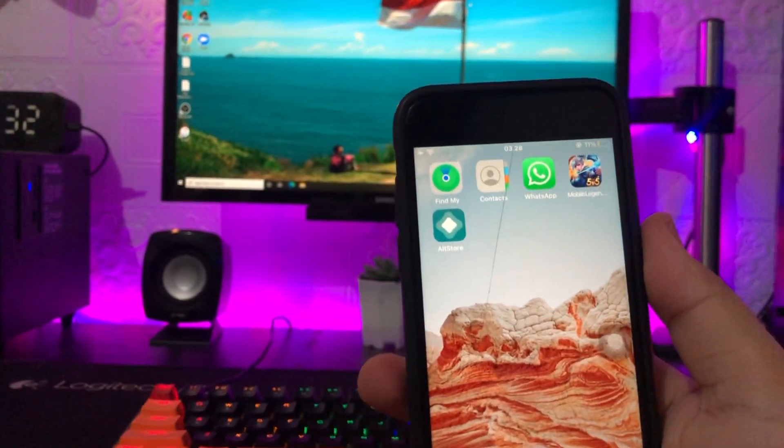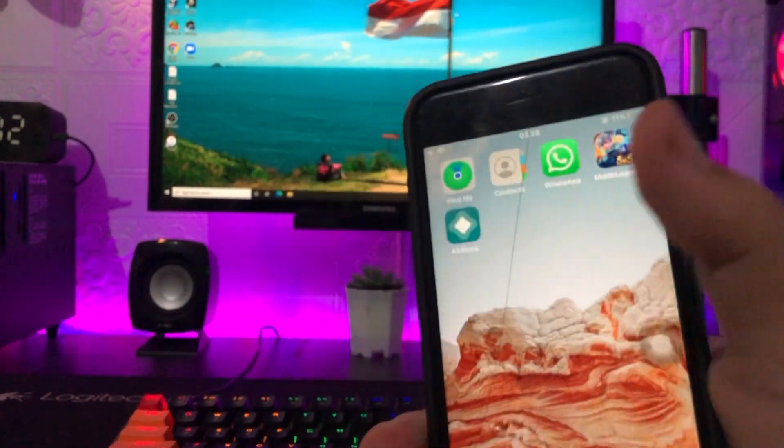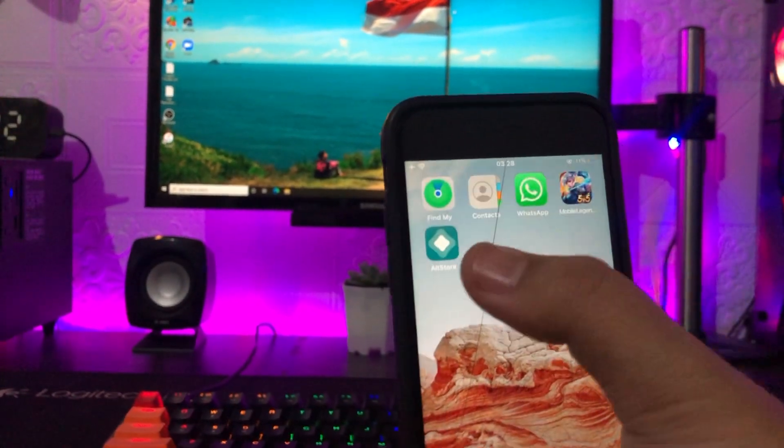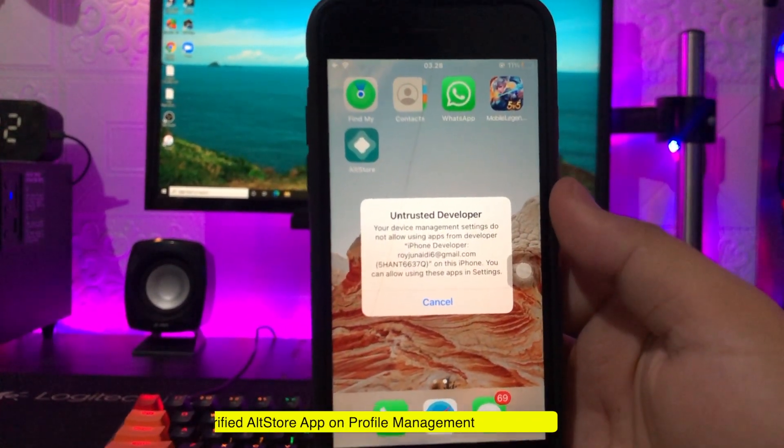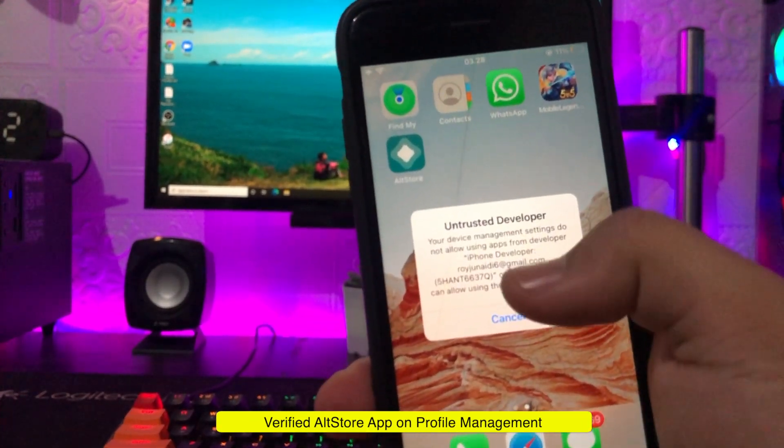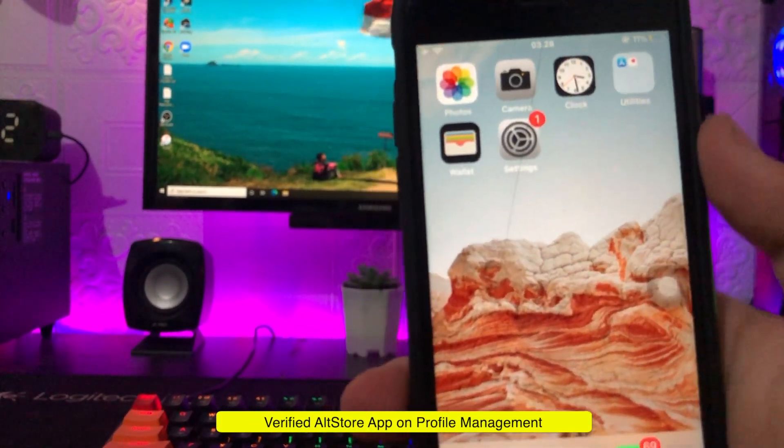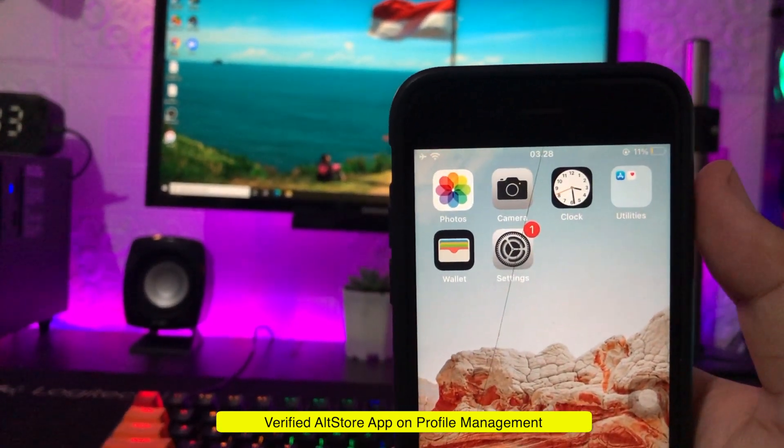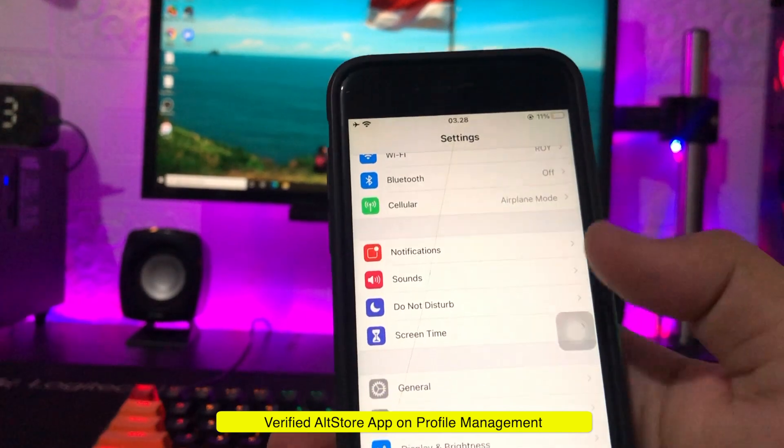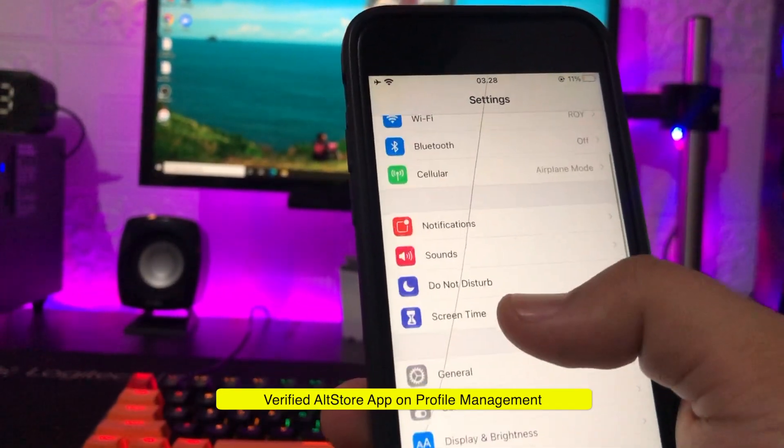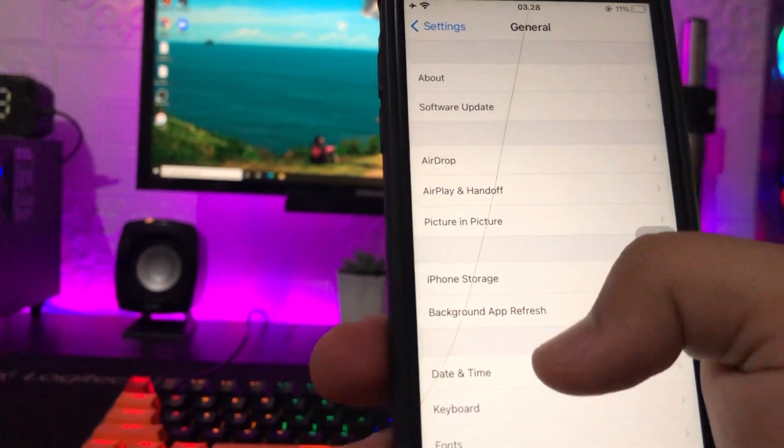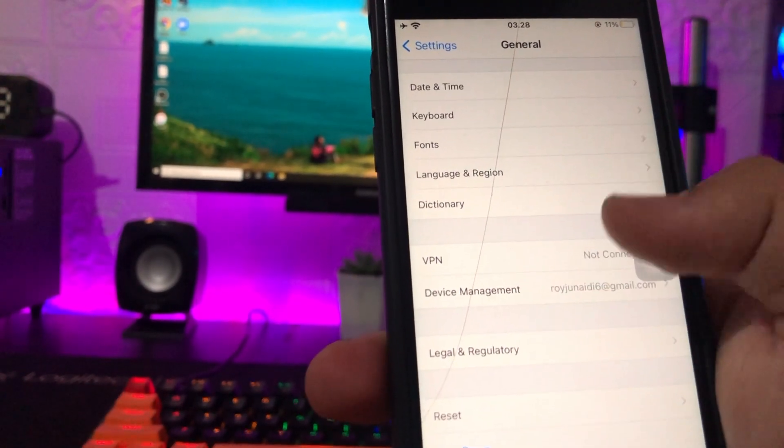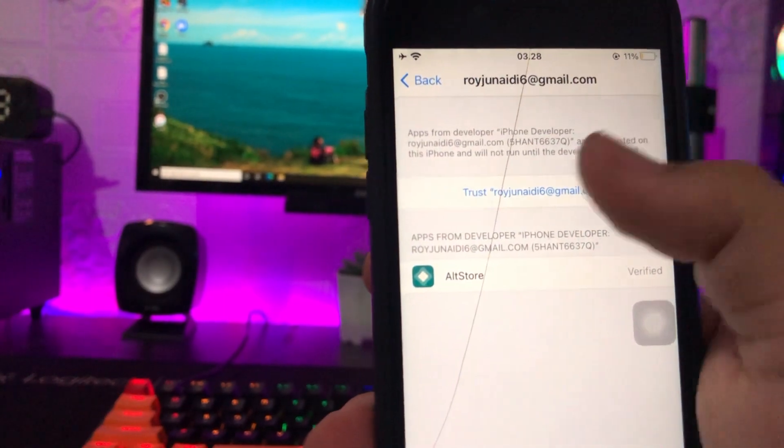Okay, AltStore has been successfully installed on the iPhone. The next step you must verify this application on the management profile. Go to settings, general, then select device management, then trust AltStore there.